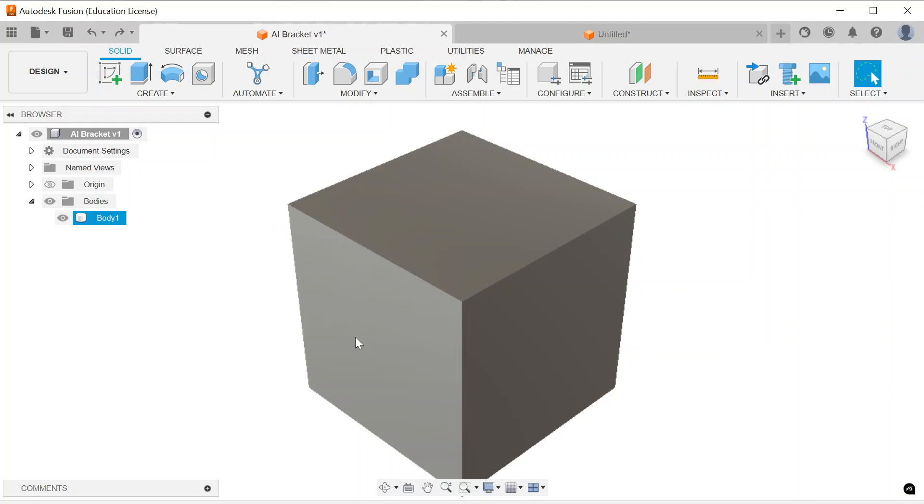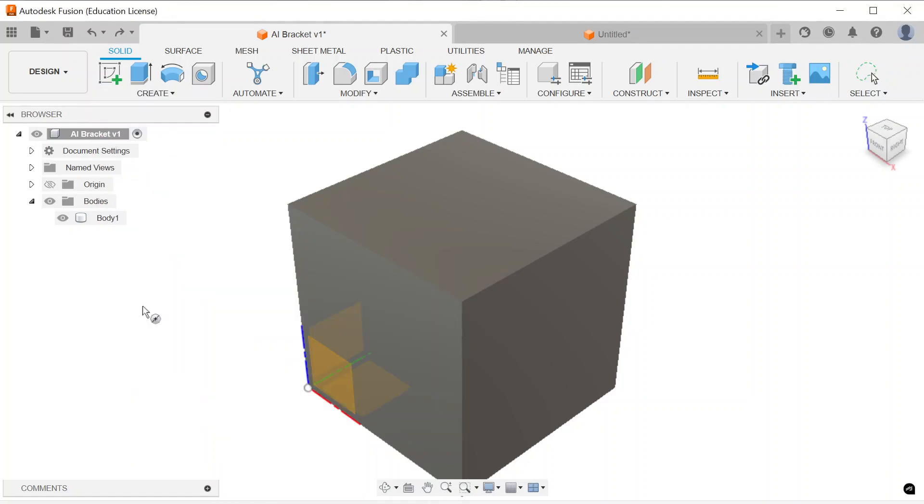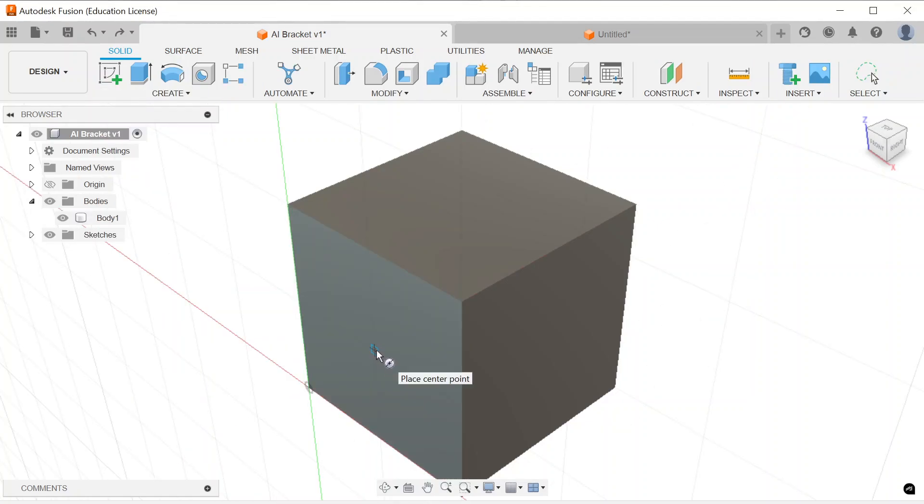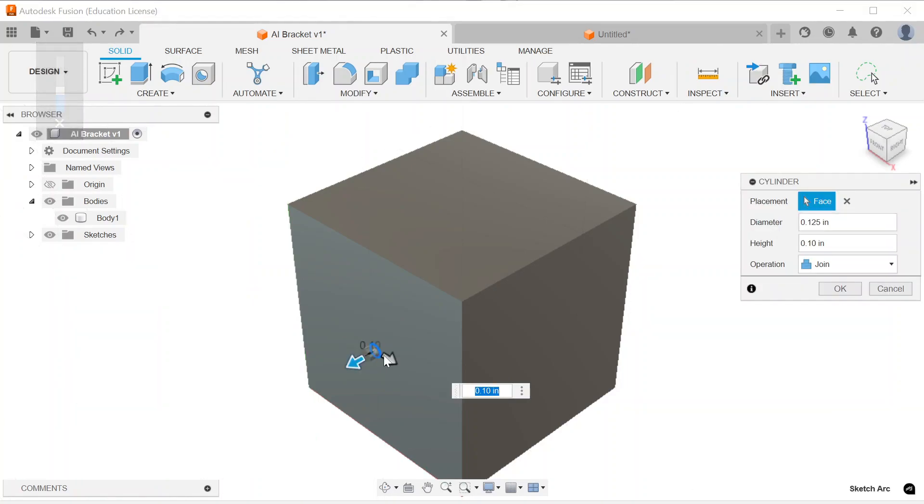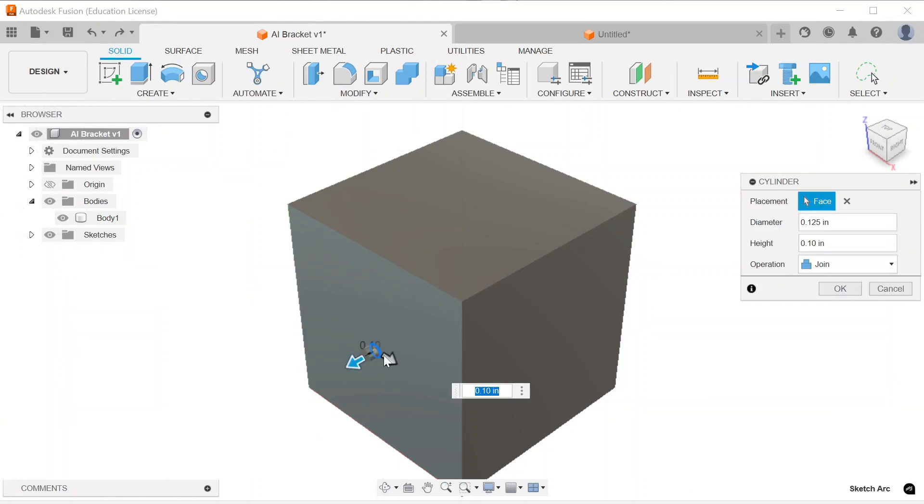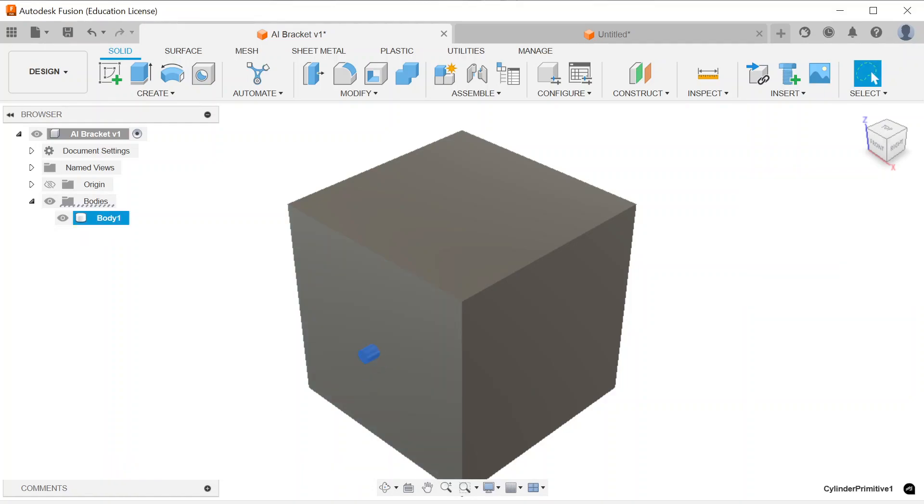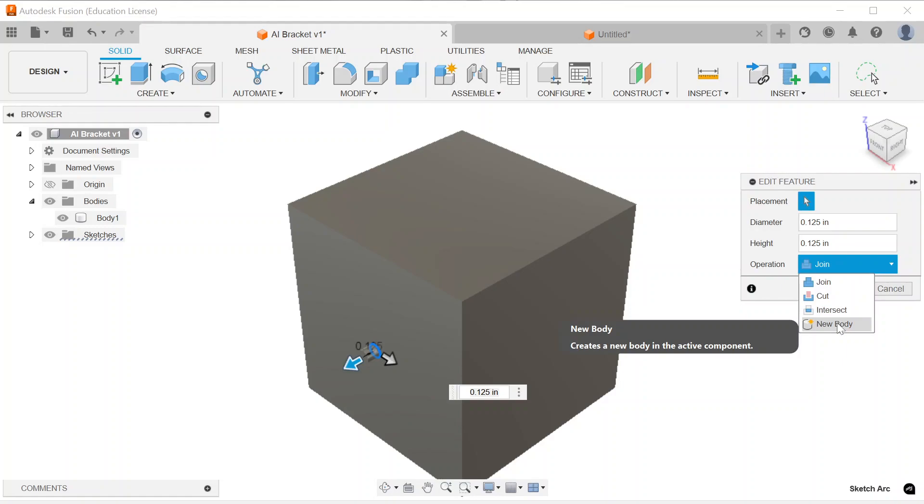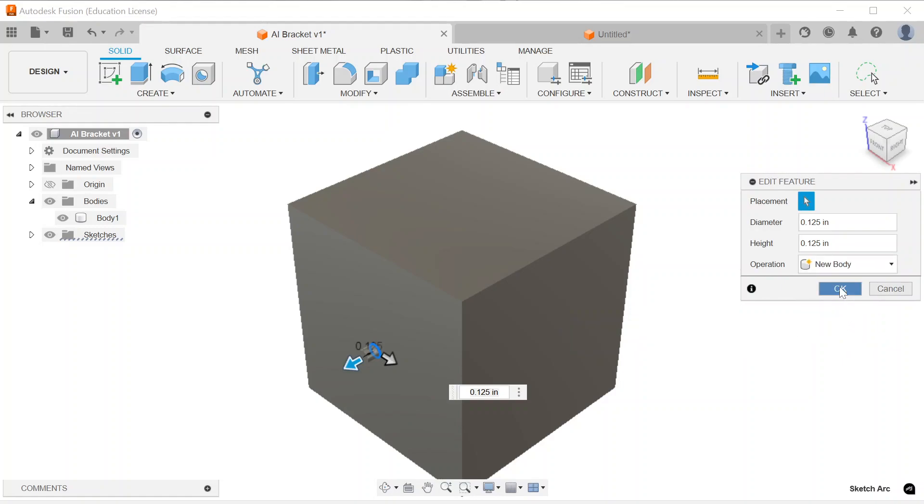I am going to go ahead and start with a cylinder and going into the middle of each of these surfaces. I am going to type .125 for my diameter and .125 I would also like to have for that height. I am going to go ahead and edit this real quick and let's pause and make sure that we are not doing join. Let's make sure we are making a new body.